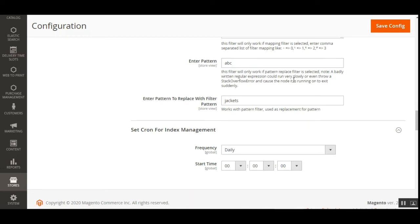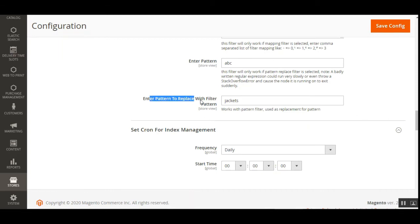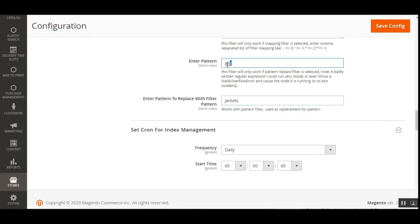You can enter the pattern for the pattern replace filter — note that a badly written regular expression could run very slowly or even cause a stack overflow error and cause the node it is running on to exit suddenly. Then there is the 'Enter Pattern to Replace With' field. For example, the pattern 'ABC' entered at the storefront search would be replaced with 'jacket', so if a customer enters 'ABC', jackets will be displayed in place of that.